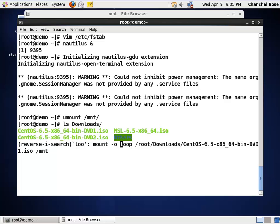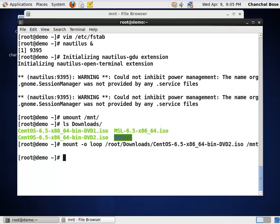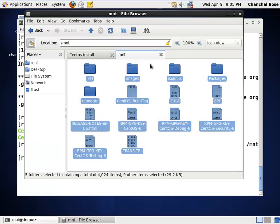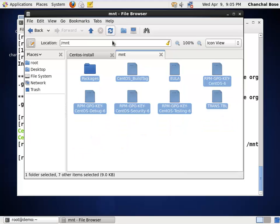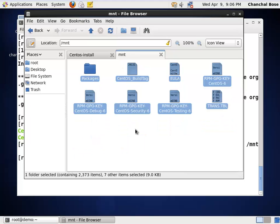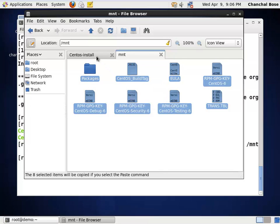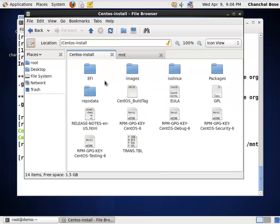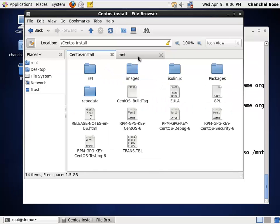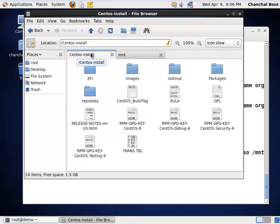This command. This time round, instead of dvd1 ISO, I am going to mount the dvd2 ISO. Now, the MNT folder has now been populated with the ISO content of the second dvd. This time, I am going to copy this dvd2 and paste it here in this folder. When the content of both the ISOs have been copied to CentOS install folder,